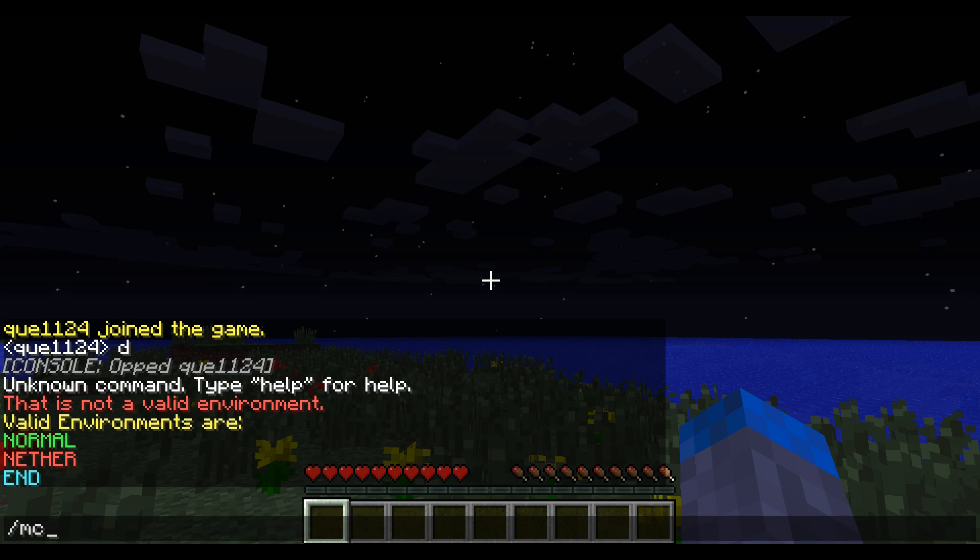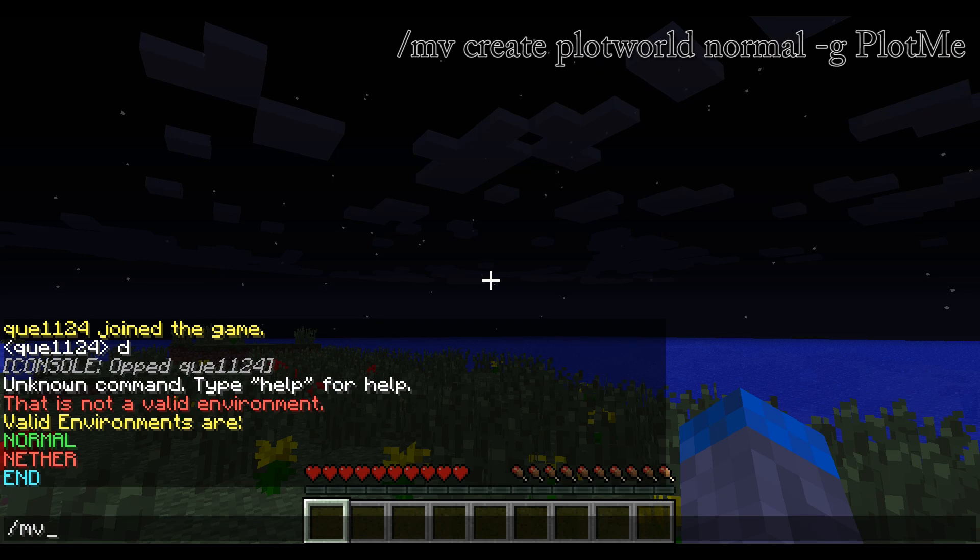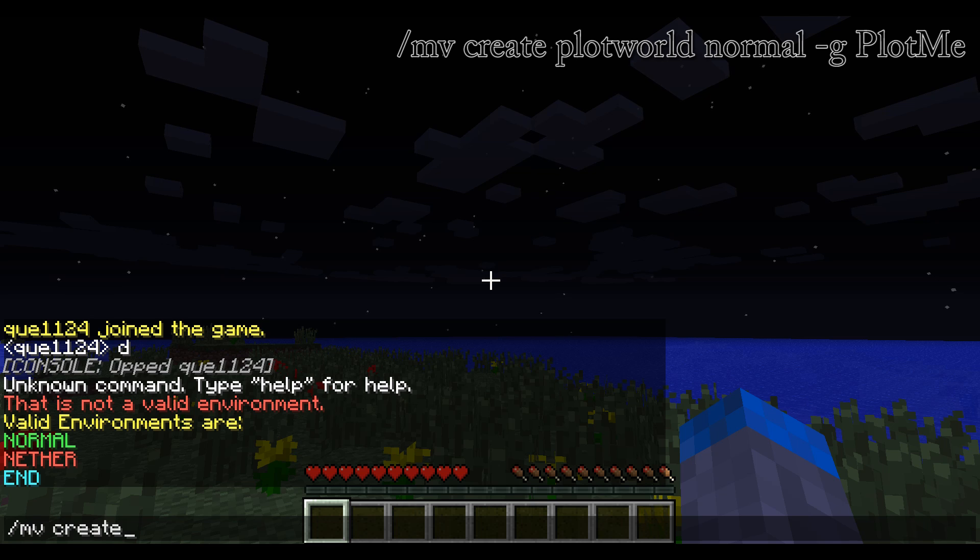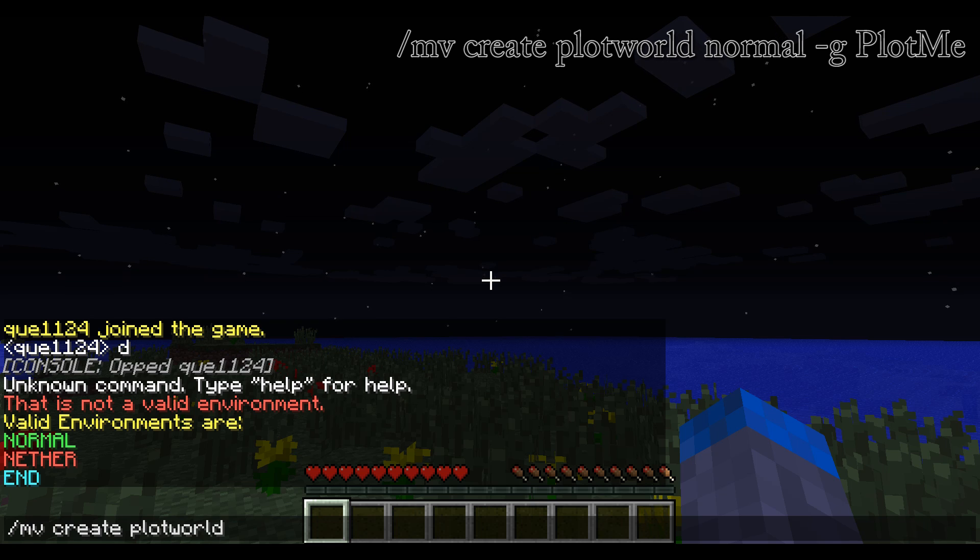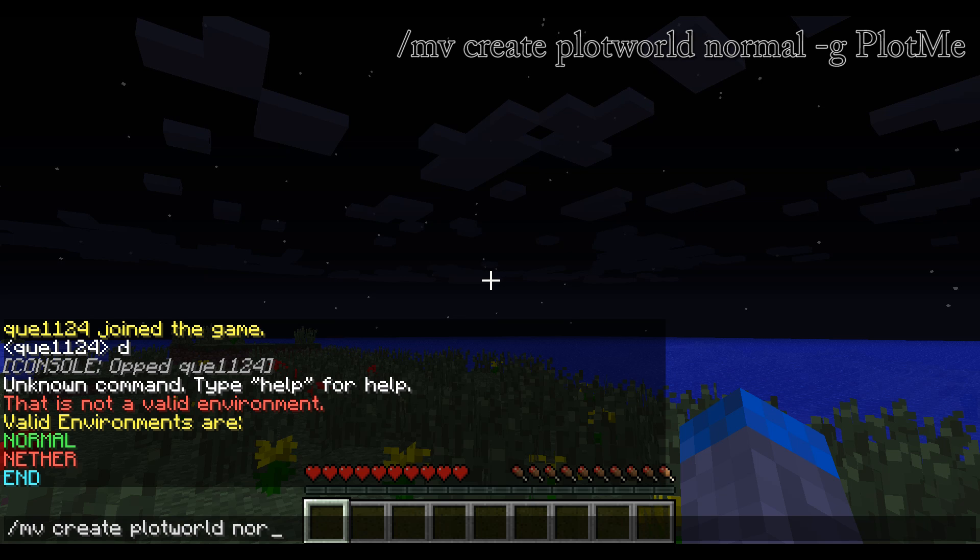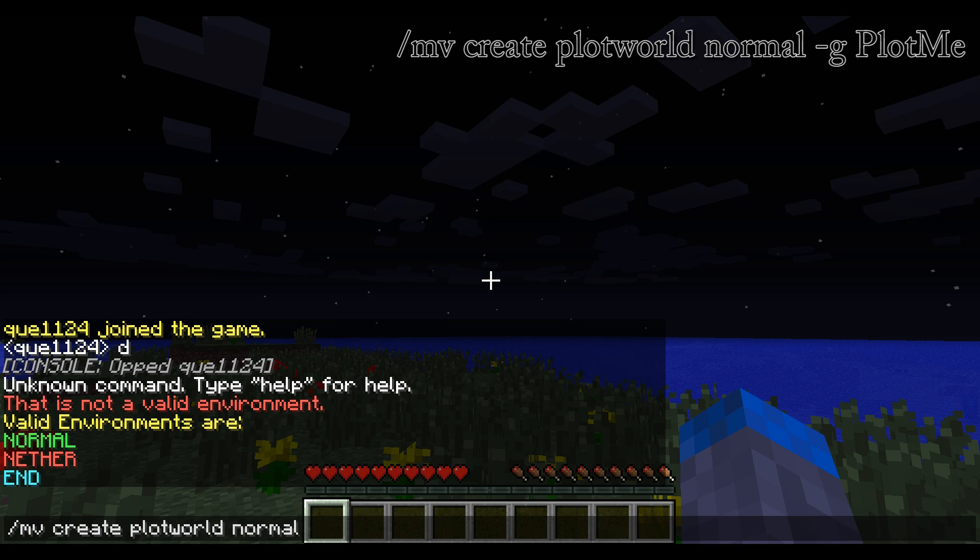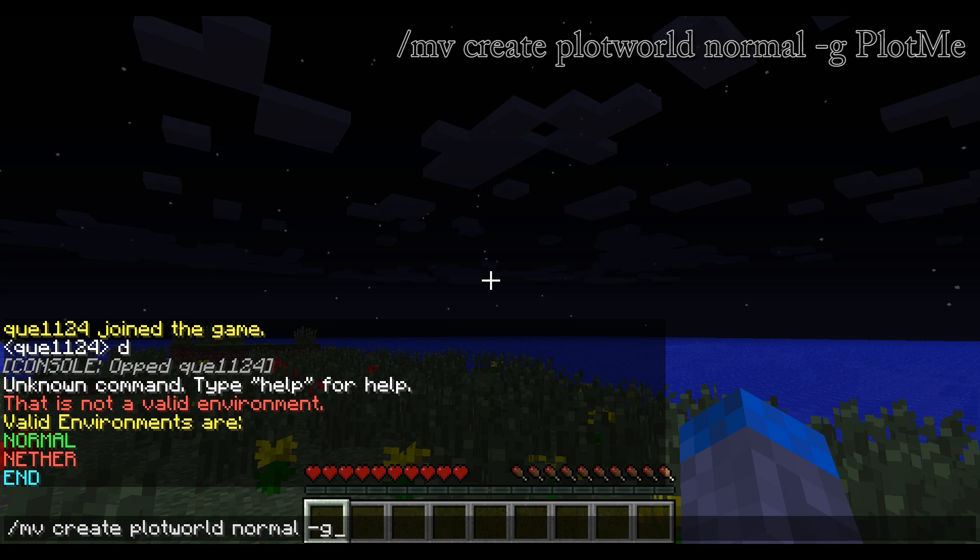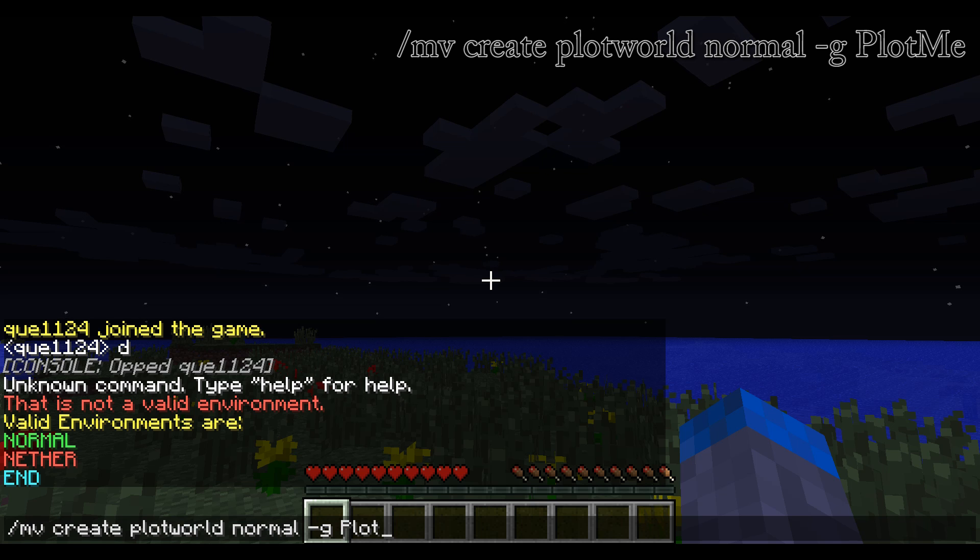You're going to want to type slash mv, meaning multiverse, create, meaning to create a world. We're going to want to call the world PlotWorld, you have to call it that. We're going to write normal next, meaning it's a normal world, then minus g to specify what kind of generator we're using for the world. And we're going to type PlotMe.